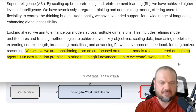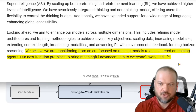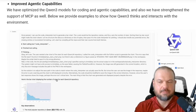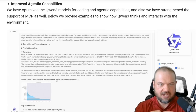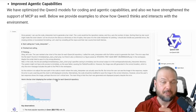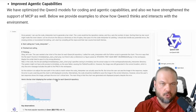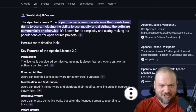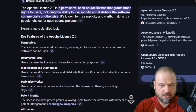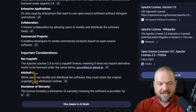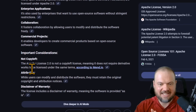Interestingly, at the very end of the blog post they say: 'We believe that we are transitioning from an era focused on training models to one centered on training agents. Our next iteration promises to bring meaningful advancements to everyone's work and life.' They're really doubling down on the open-source ecosystem, providing resources not just for people to use but for researchers and builders alike. This whole thing runs on the Apache 2.0 license, permissive commercial use — you can modify and distribute outputs, create derivative works, build and sell a business on top of it, with proper attribution but without requiring your derivative works to be licensed under the same terms.